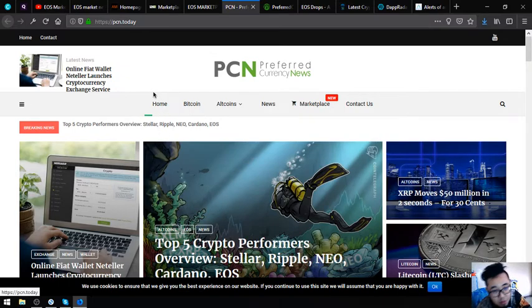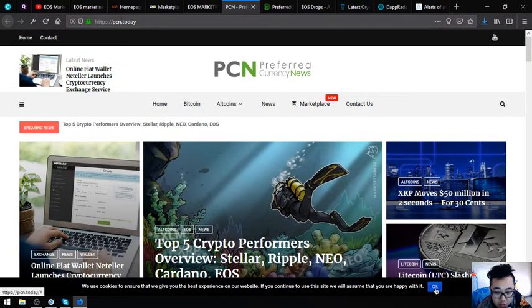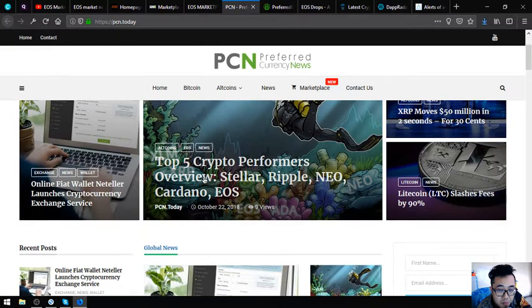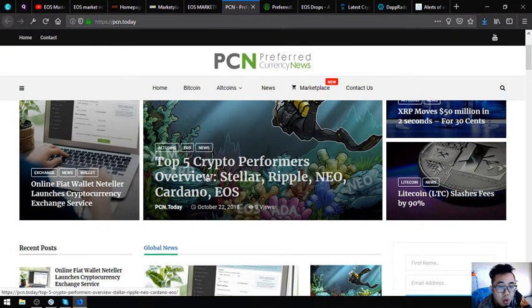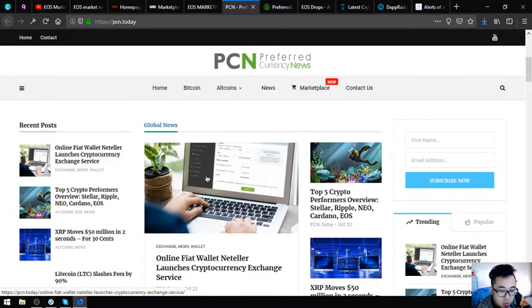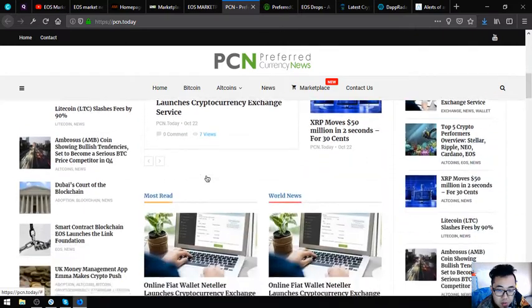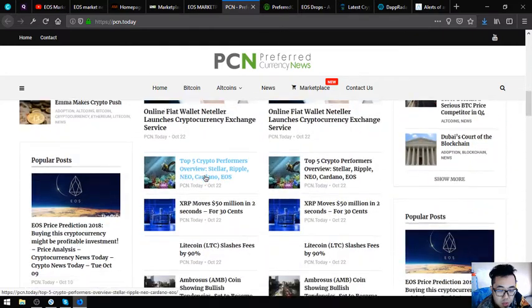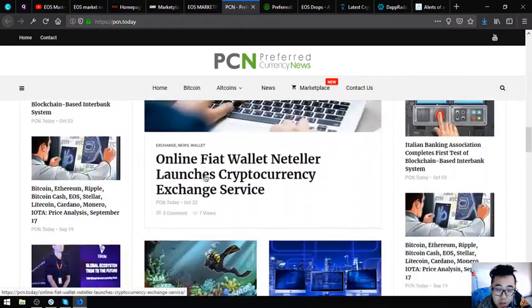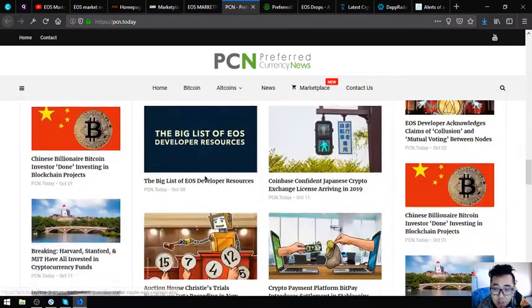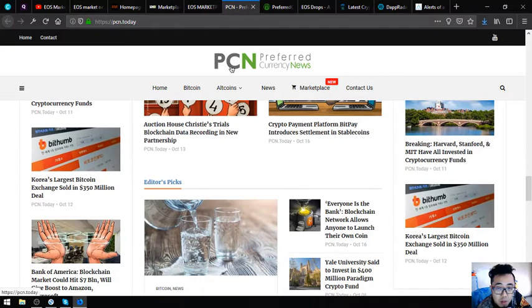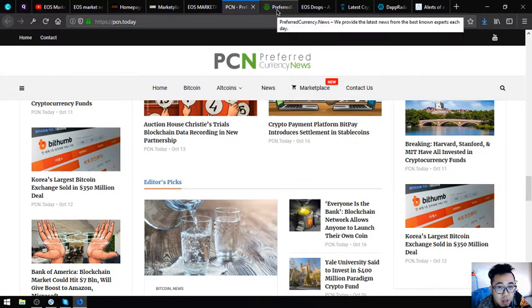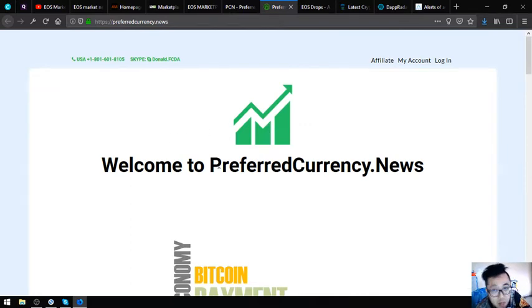This website is very updated and it's daily also. As you can see, the top 5 crypto performance overview. You won't get bored once you visit this website because there's a lot of articles which you can choose from and read it. This is pcn.today.